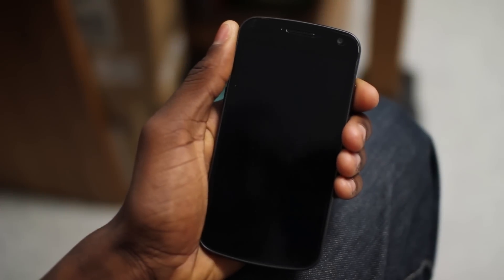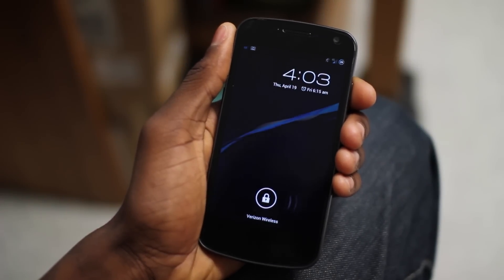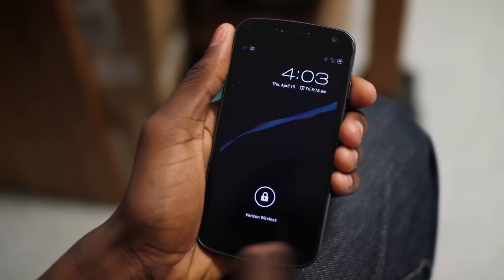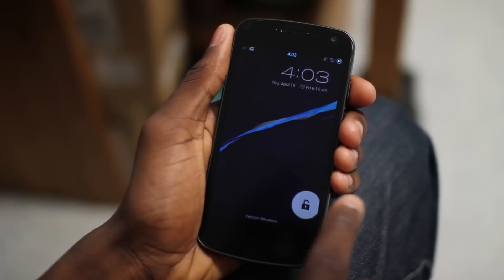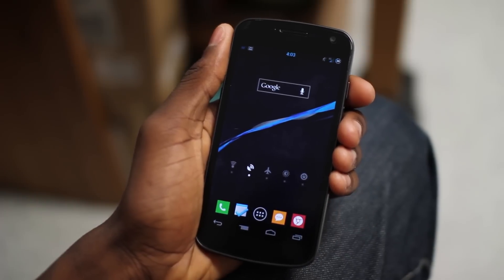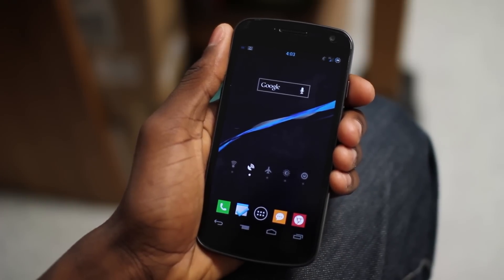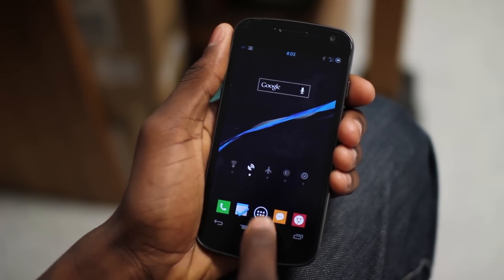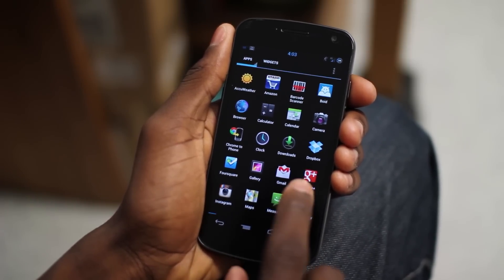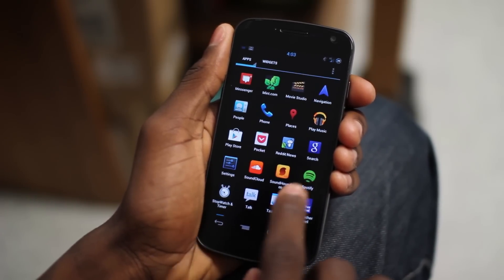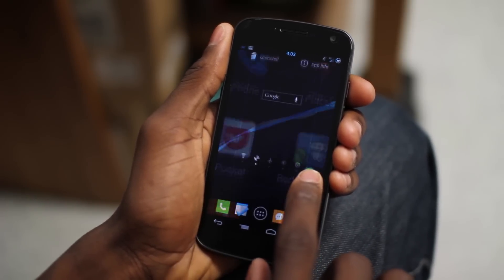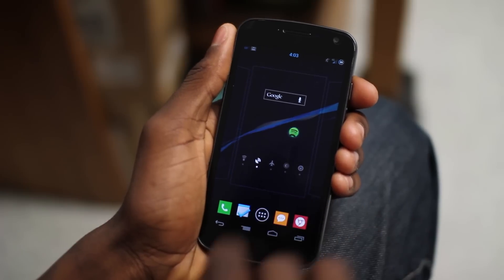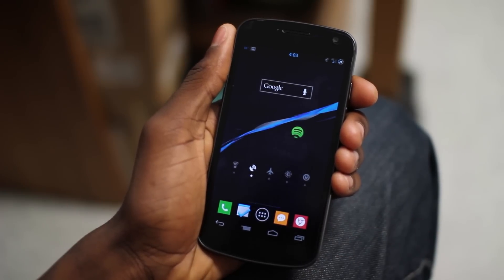Hey, what's up guys? MKBHD here, back with a video for the DroidDog YouTube channel and DroidDog.com. Today we're going to be taking a look at the new updated Spotify beta application for Android 4.0 and above devices.